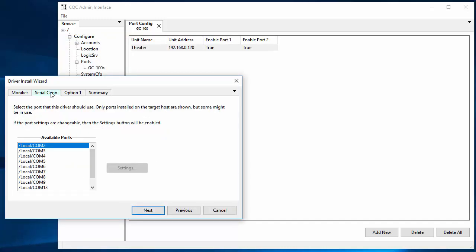And if we go now in the serial ports, we can go down here and we now see that there are GC100 slash theater slash COM1 and COM2 ports. And those are the ports for that particular GC100. And any others that you have configured will show up here.